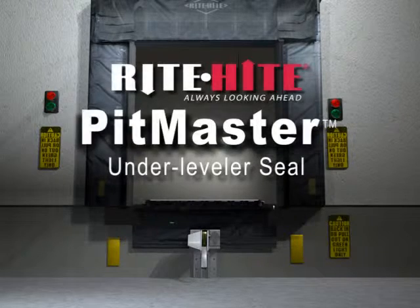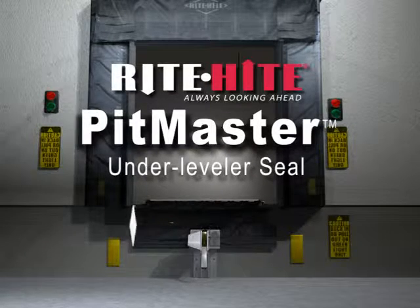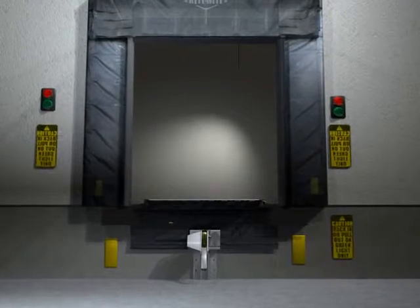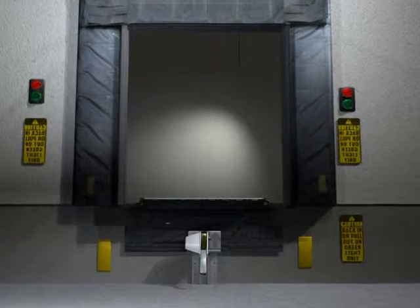A Pitmaster under leveler seal can help you save substantially on your energy costs.